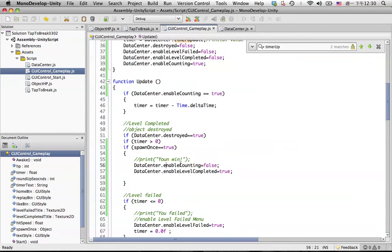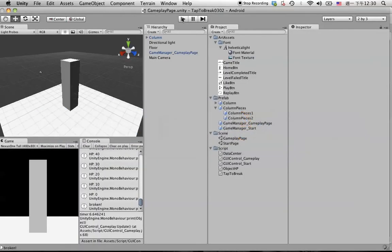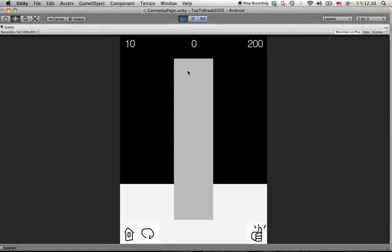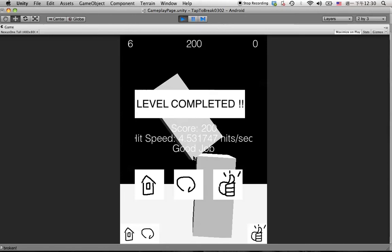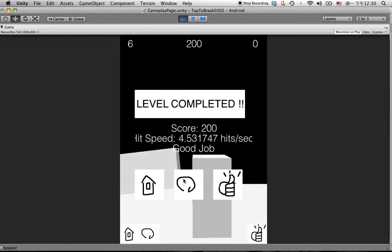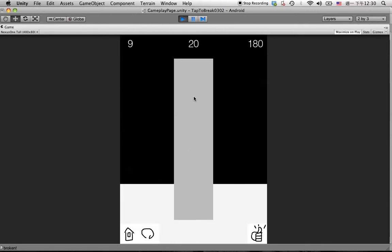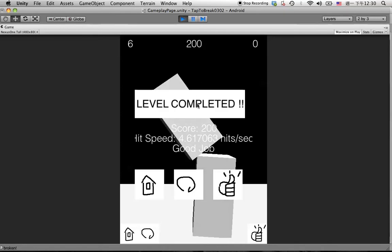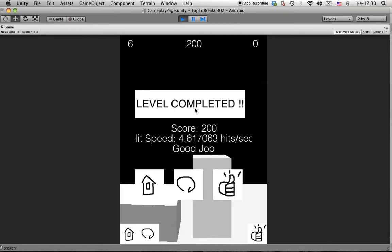Because when we hit the replay button and when we finish this game, the level completed menu and the enable counting will turn into false. So we need to reset enable counting back to true when the game is reloaded. Let's try again, maximize on play, hit the play button. Keep hitting on the object, okay first time is okay, then we replay, okay that's all right. Try again, okay pretty good.